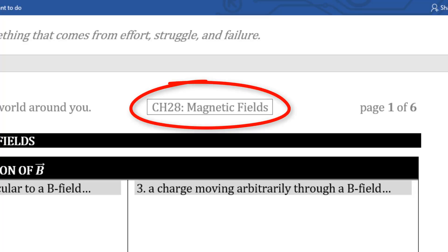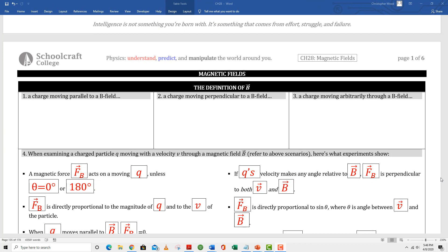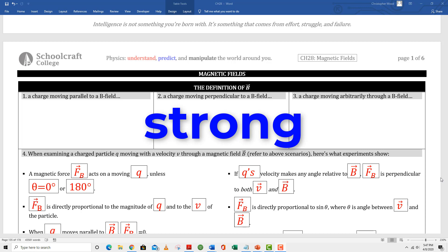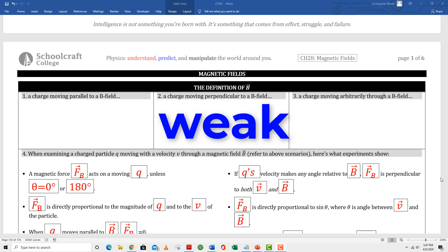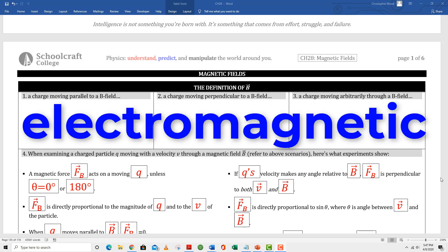Chapter 28: Magnetic Fields. Remember the four basic forces in the universe: the strong force, which we don't study in this class; the weak force, which we don't study; the gravitational force, which we studied in Physics 211; and the electromagnetic force. We studied the electric force, and now we're going to look at the magnetic force.